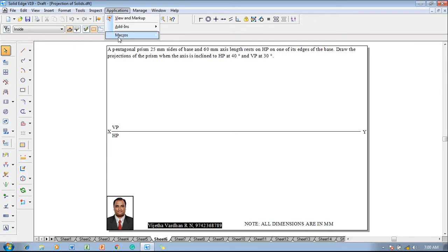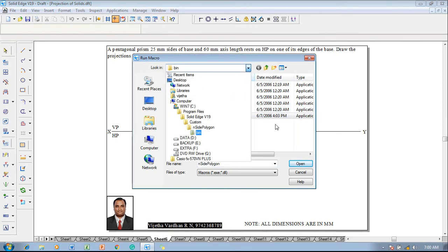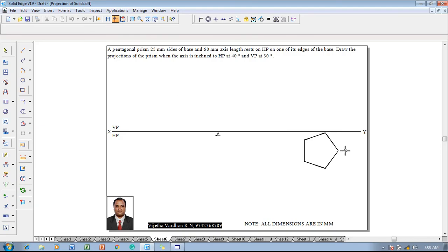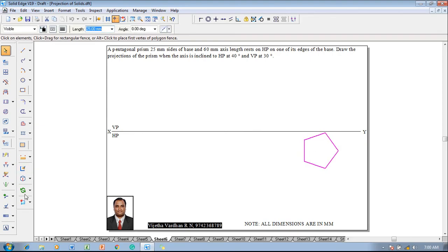Then macros, run macro, click on the inside polygon which is available in the path shown here. Then open the inside polygon, click on the flat length. The flat length is supposed to be taken as 25mm and the number of sides in the pentagon is five. Click on apply relationship, press the cursor anywhere on the sheet. Now one can see that the pentagon has been obtained. The pentagon is supposed to be a corner-side resting pentagon in the solids.